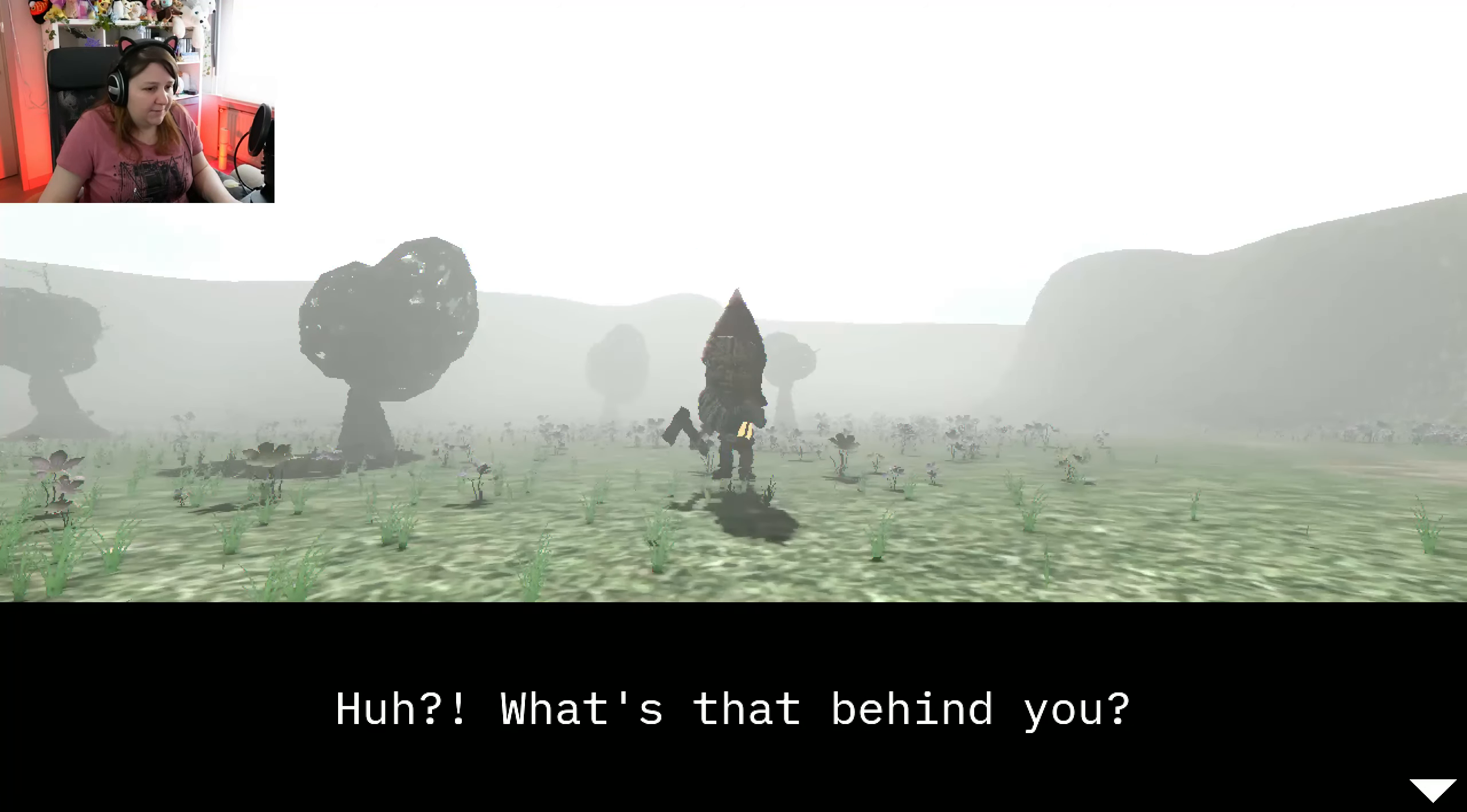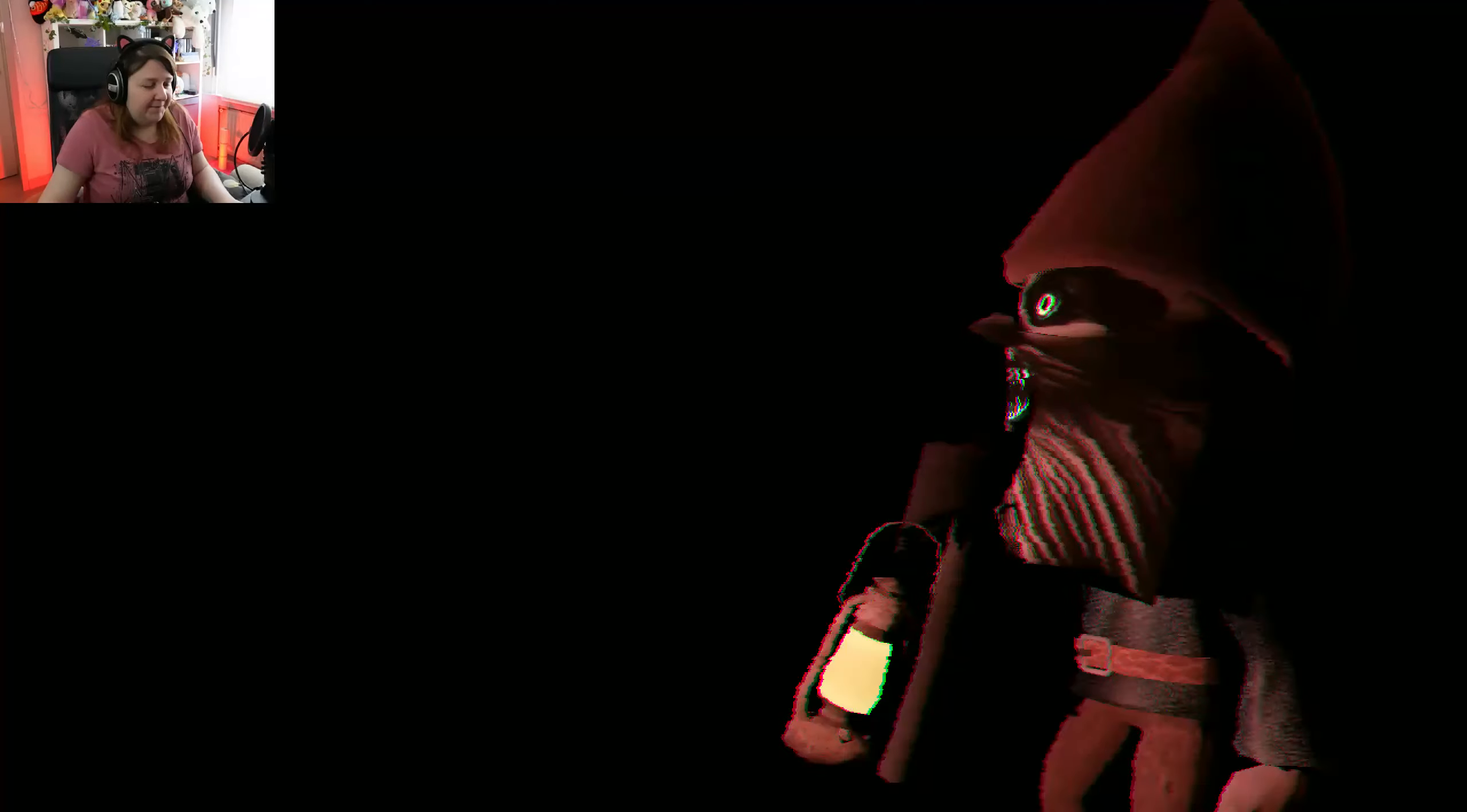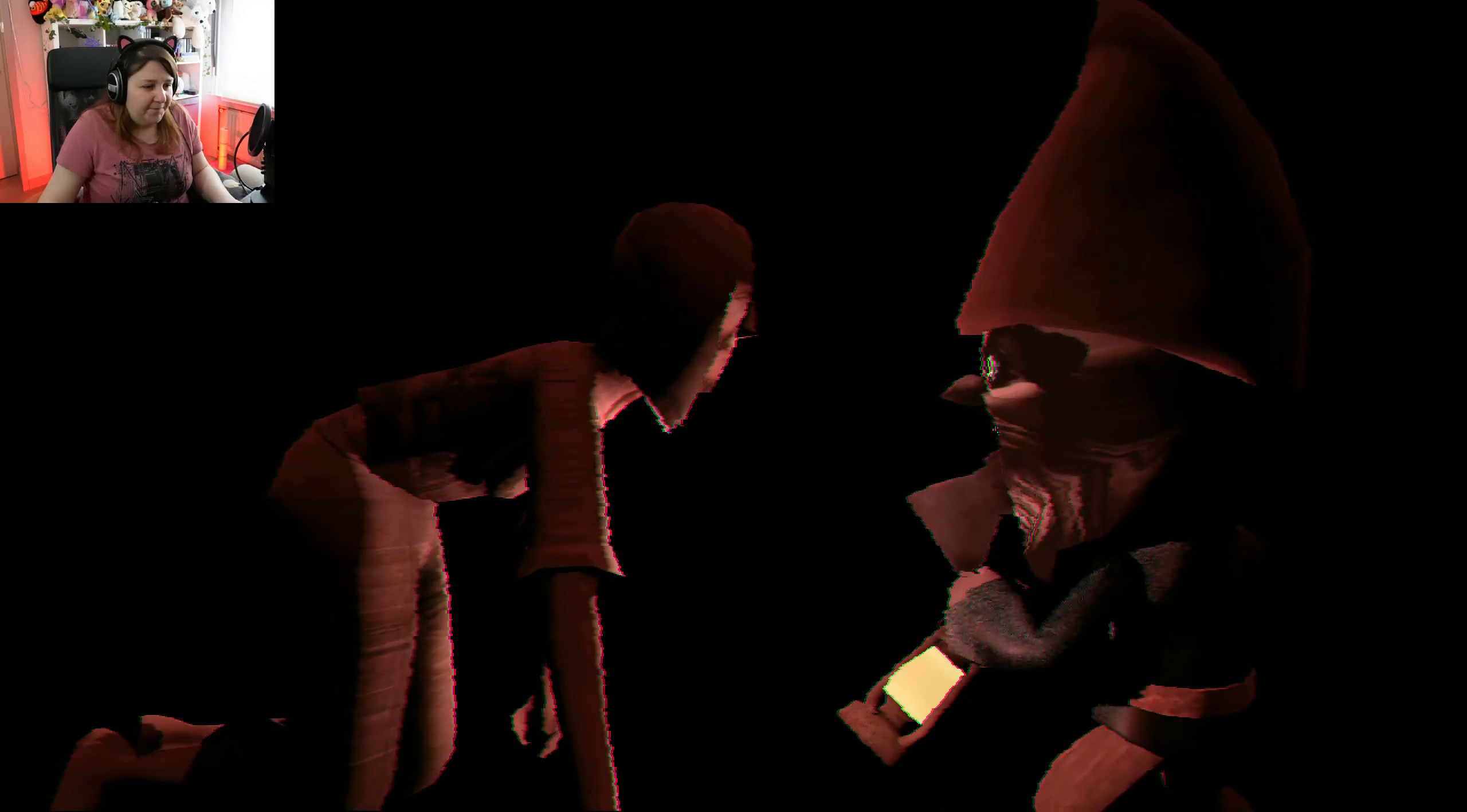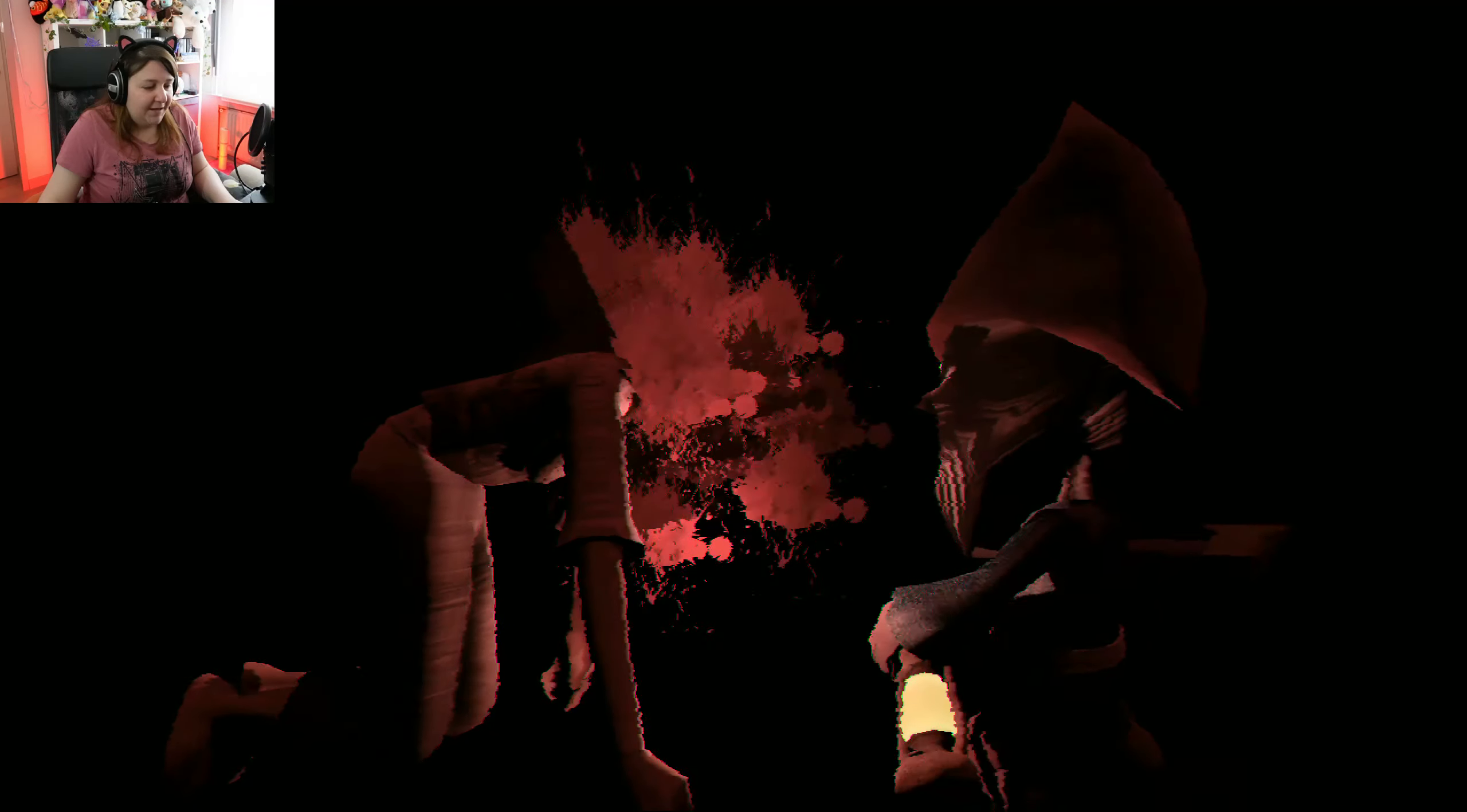Huh? What's that behind you? Oh, shit. Oh, no. Oh, he killed my grandma.